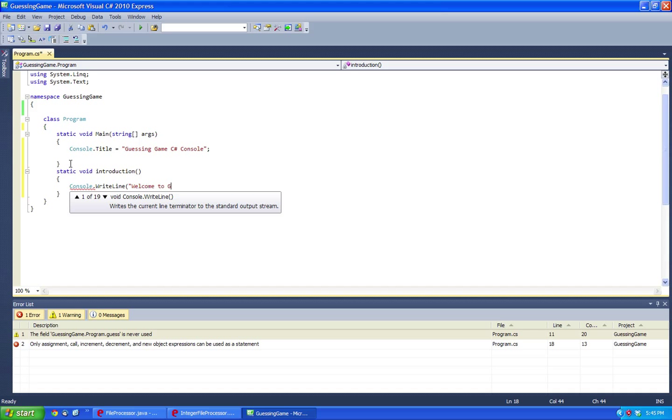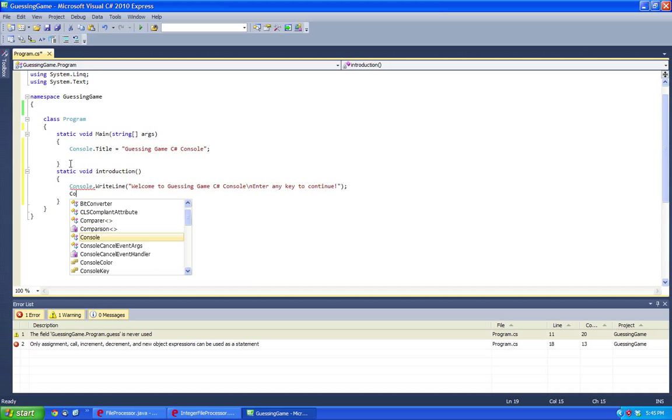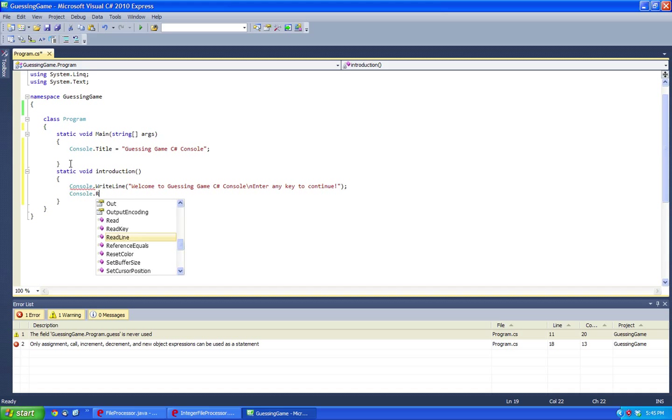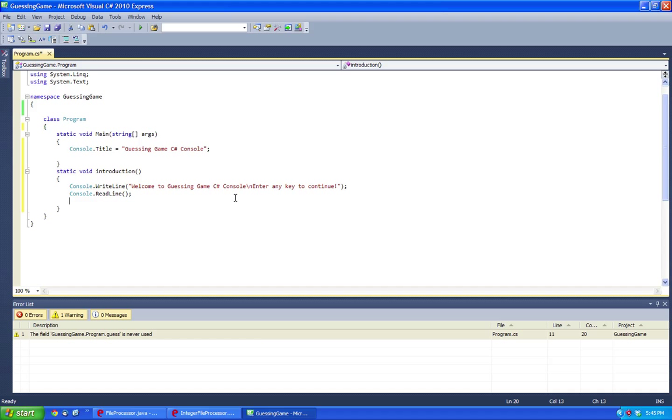Welcome to guessing game C-Sharp console. Essentially what we're going to be doing here is we're going to be introducing this to the game by pressing the key to continue.